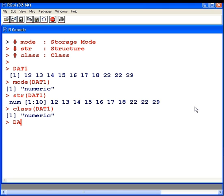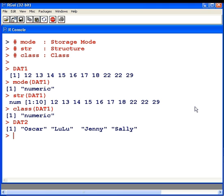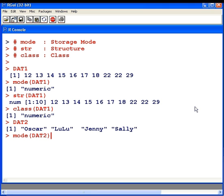I have another data set here now, dat2. Now these are names: Oscar, Lulu, Jenny, and Sally. These are actually the names of my dogs. Now I'm going to try out the same thing again. First off, we'll try out mode, dat2. Character. This is character data, name data. It's not numeric data.